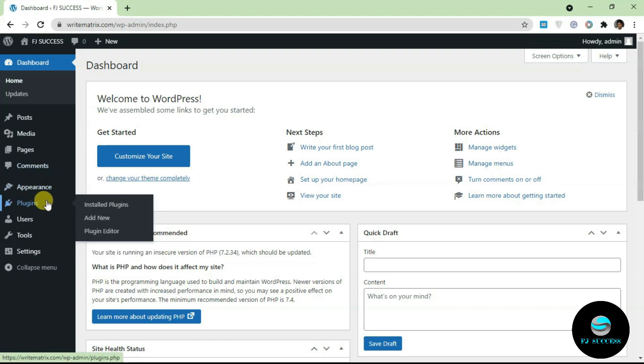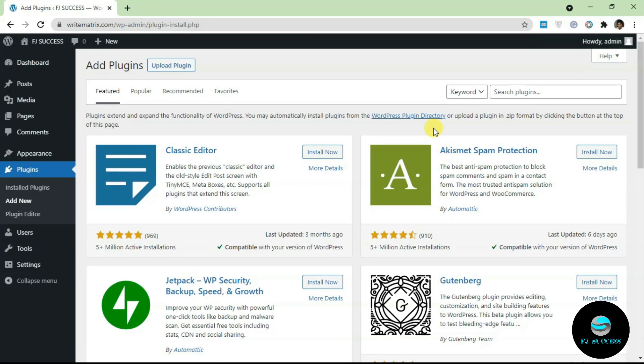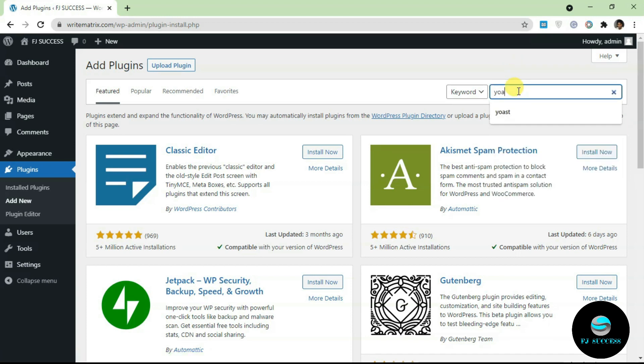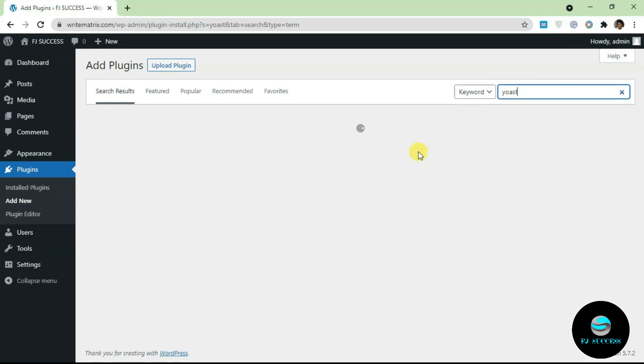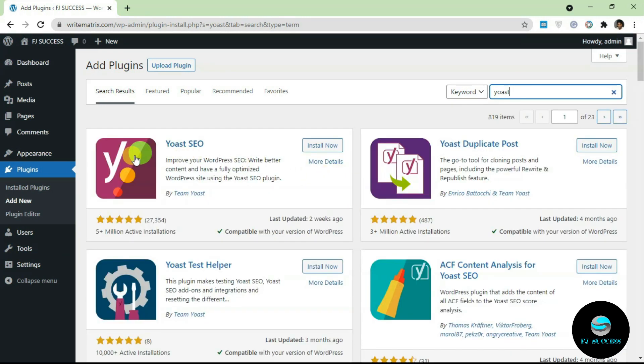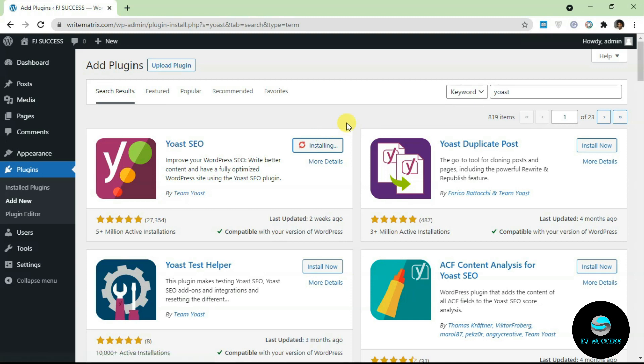To install this plugin, first go over to the plugins tab on our WordPress dashboard and click on add new. It's going to take you to the WordPress repo. We're going to search for Yoast via the search bar here. As you can see here, this is the plugin. Just click on install now.